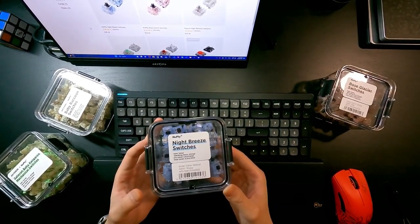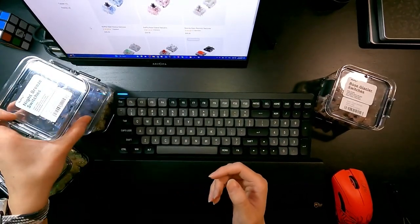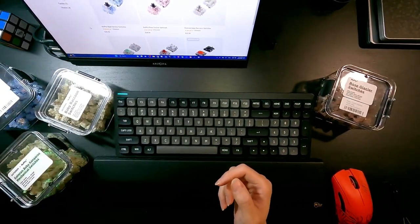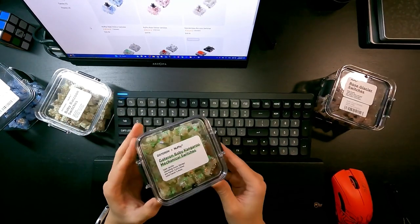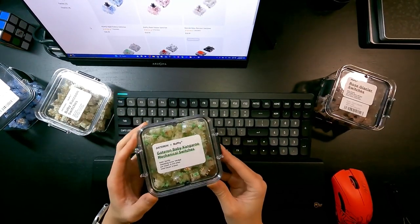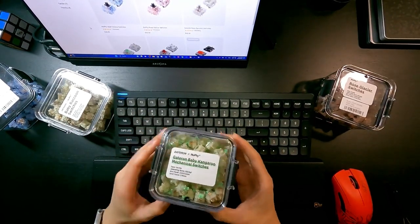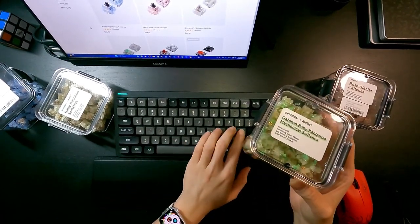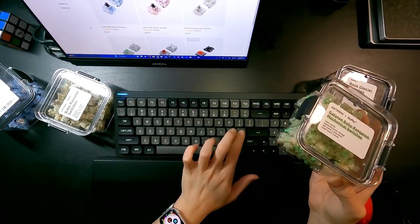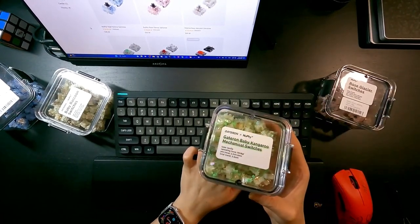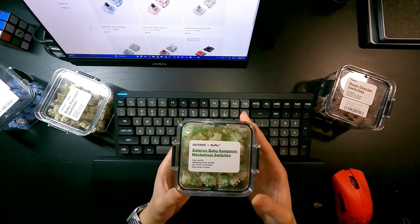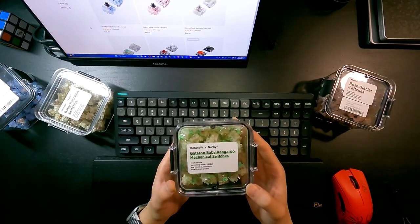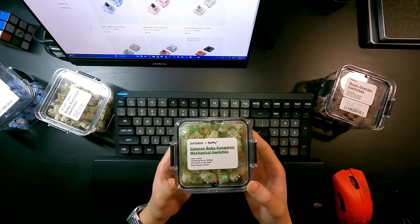And for others, Baby Kangaroo, this one is tactile. In my opinion it's okay. The feeling is a little bit closer to Gateron Brown, but the tactile feedback is a bit stronger than brown.